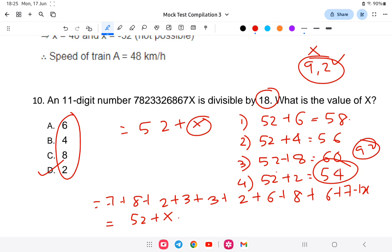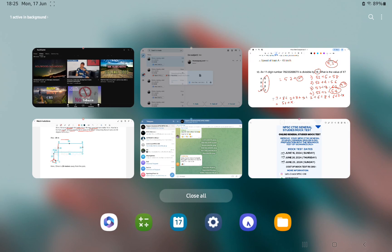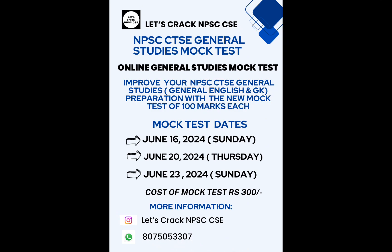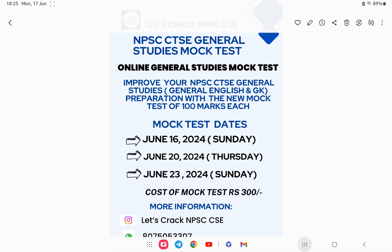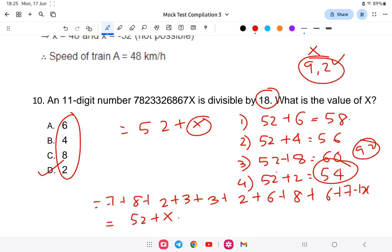With this, the video for mock test number 12 has been completed. If you are interested in the complete mock test, the link is provided. The first mock test is completed; tests two and three are on Thursday and Sunday — you can join. For more information, contact us on WhatsApp. I wish you all the best for the exam. Thank you.